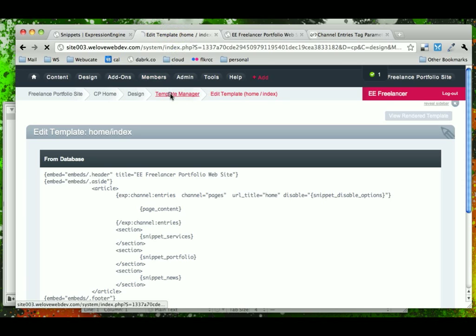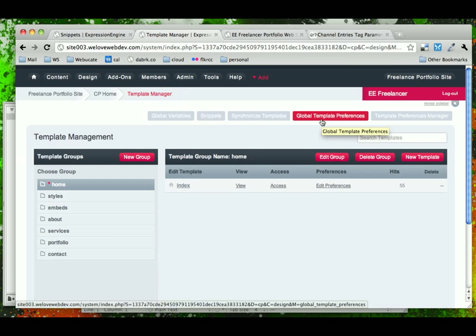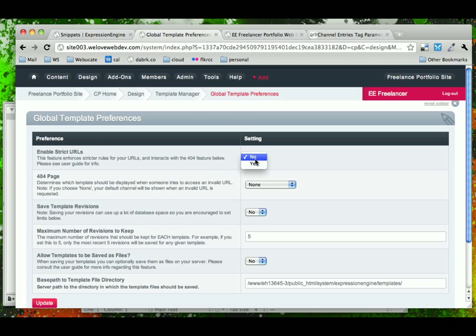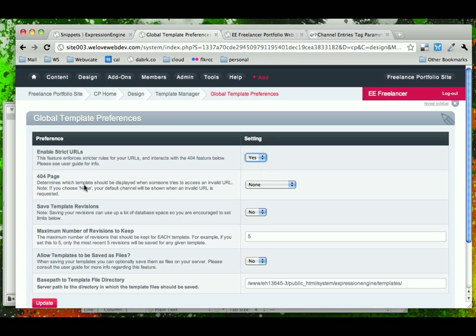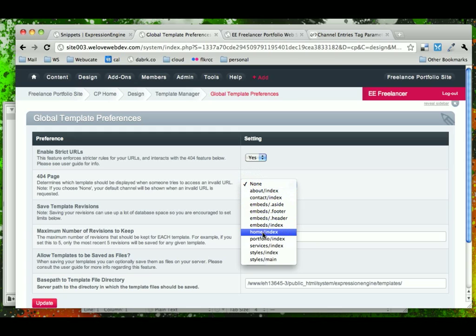If we go back to our template manager, we can see across the top here one of the options is global template preferences. And if we come into that, the first option here is enable strict URLs. And what strict URLs allow you to do is if we turn that on, then it will no longer redirect you to the home page. And instead, you could choose your own page to be your 404 page.